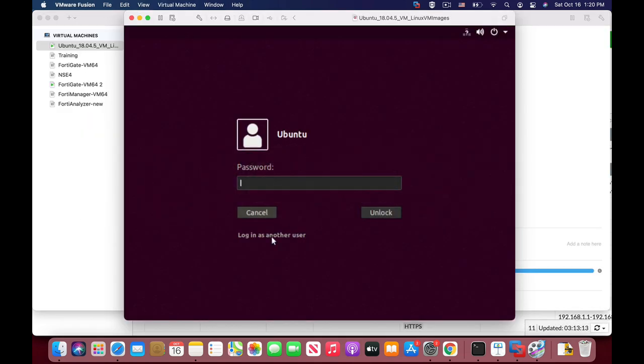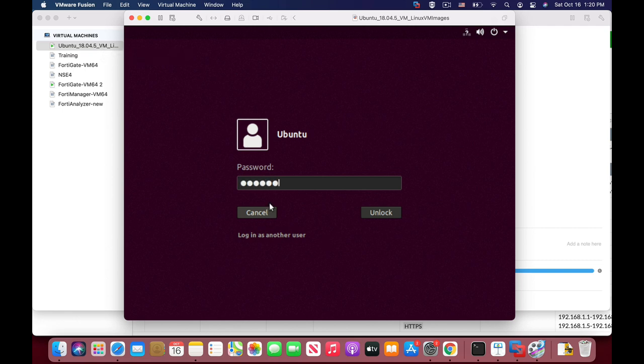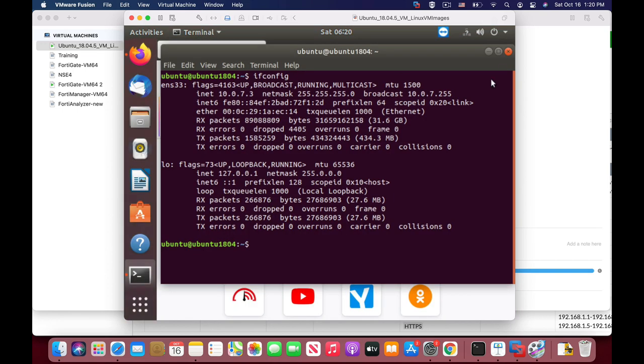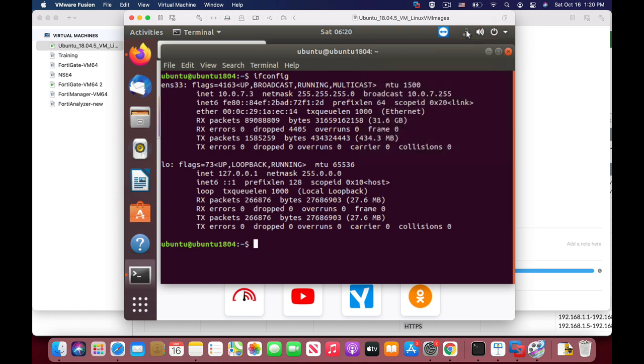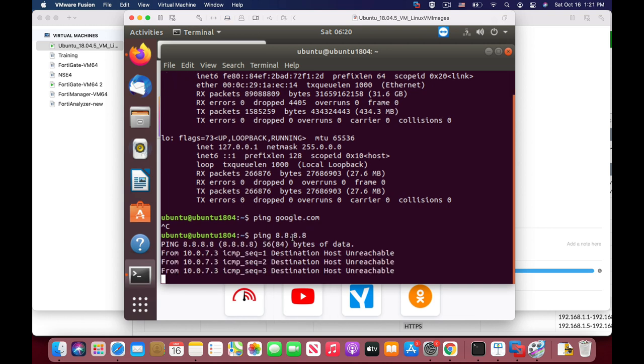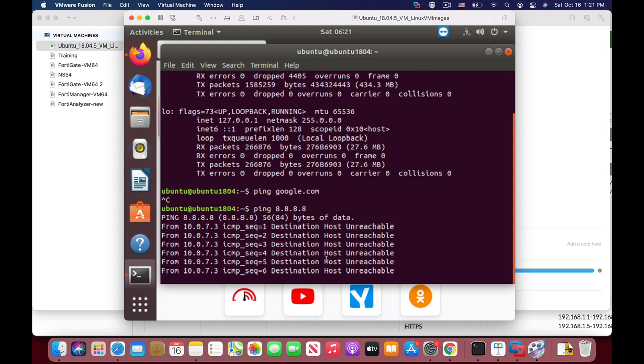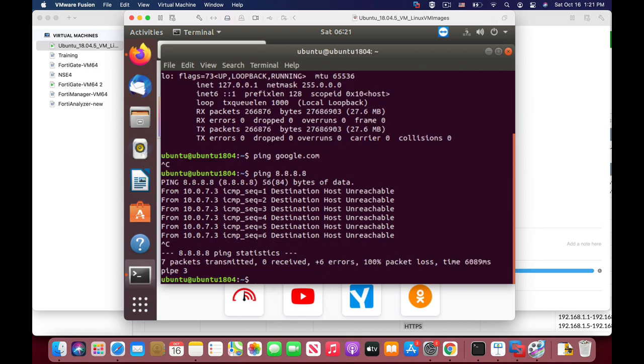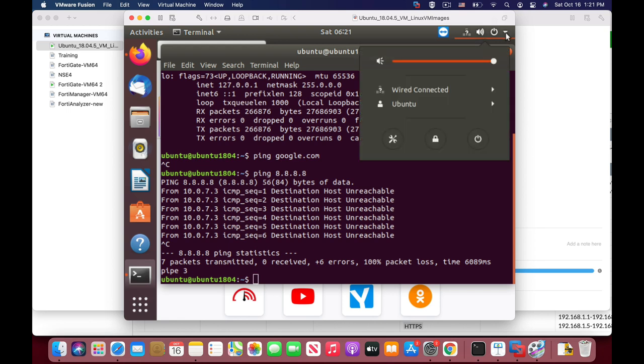So let's move to our Ubuntu image. Let's resume the operation. Now the default password is Ubuntu, so let's just use that. You can see that we do not have any connection. Let's just try to ping Google. Nothing. Let's try to ping the IP address of Google's DNS server. Again, we have destination host unreachable. So let's just configure.